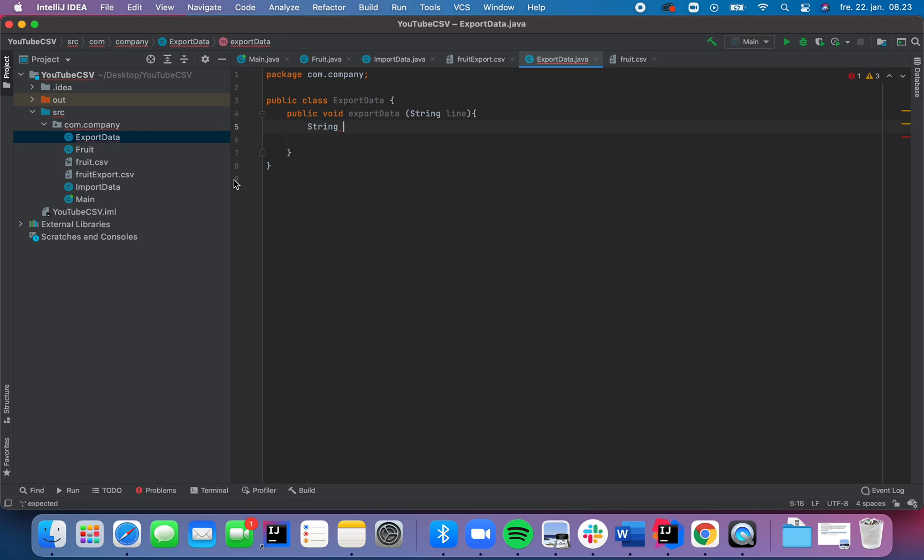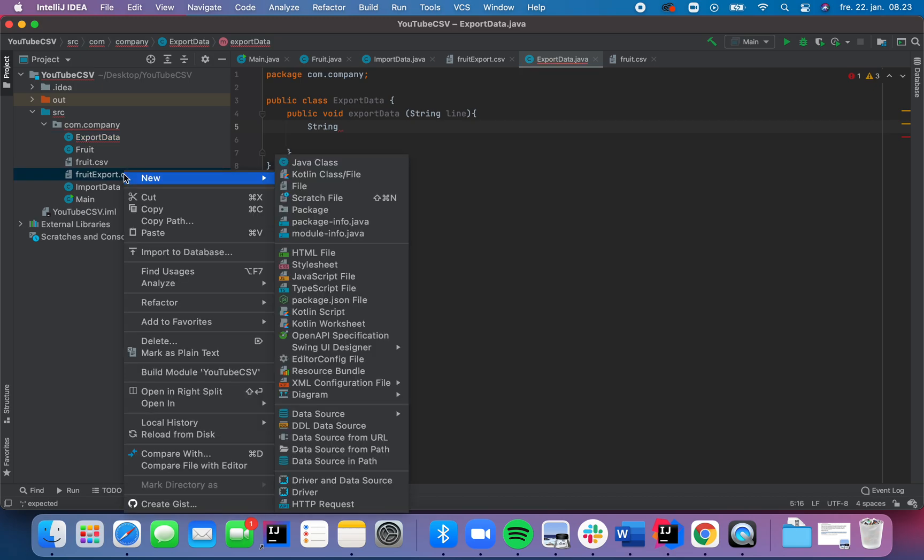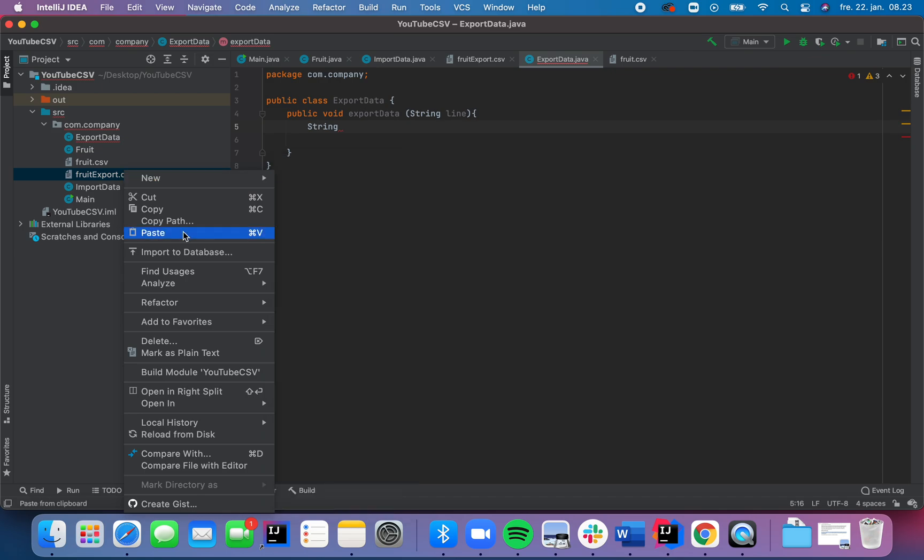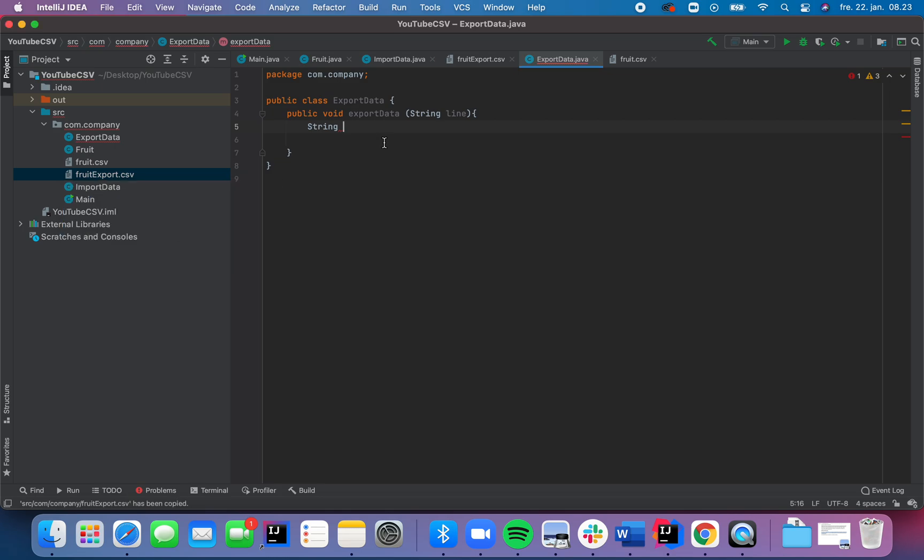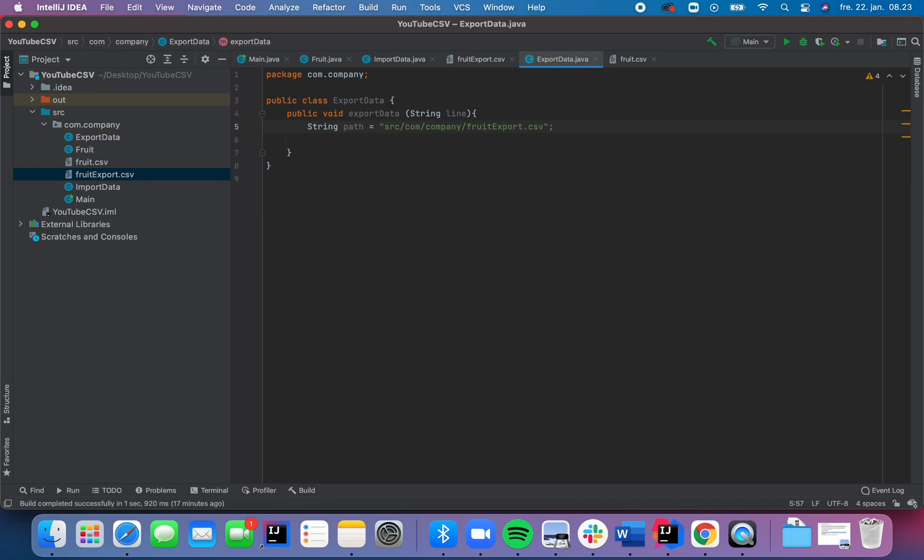And IntelliJ is really smart, because in here, you can find copy path. And you're going to choose this one, and then it knows where it's stored, so where it has to export the data to. So we're going to call it path, and there you go. Now it knows.